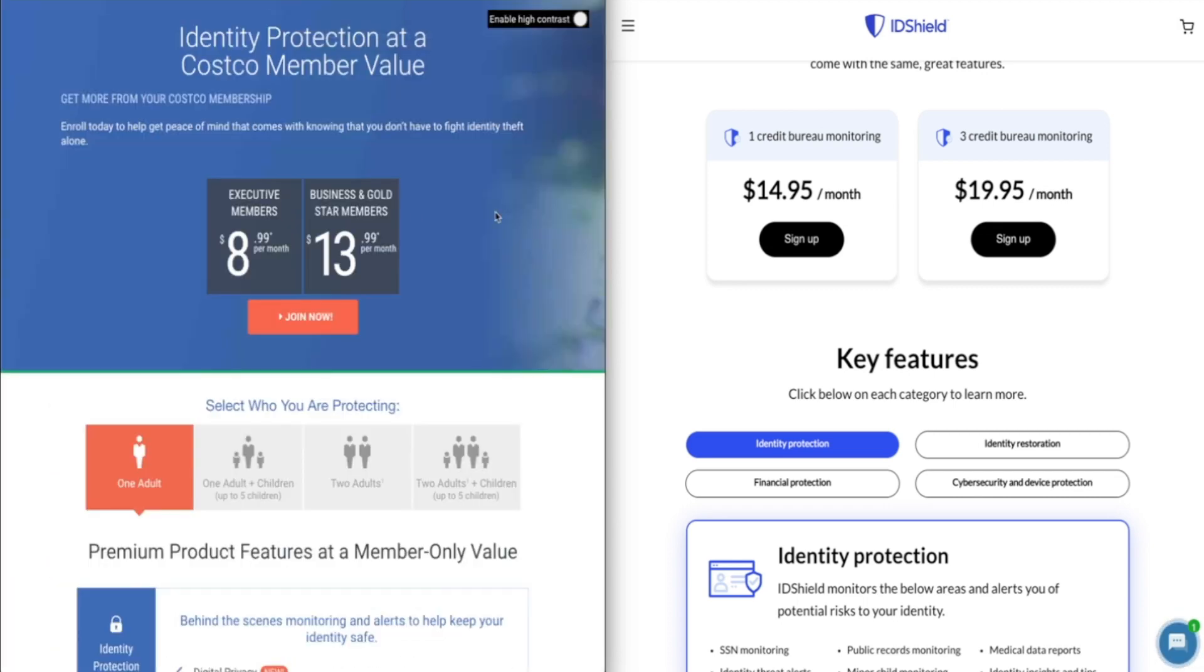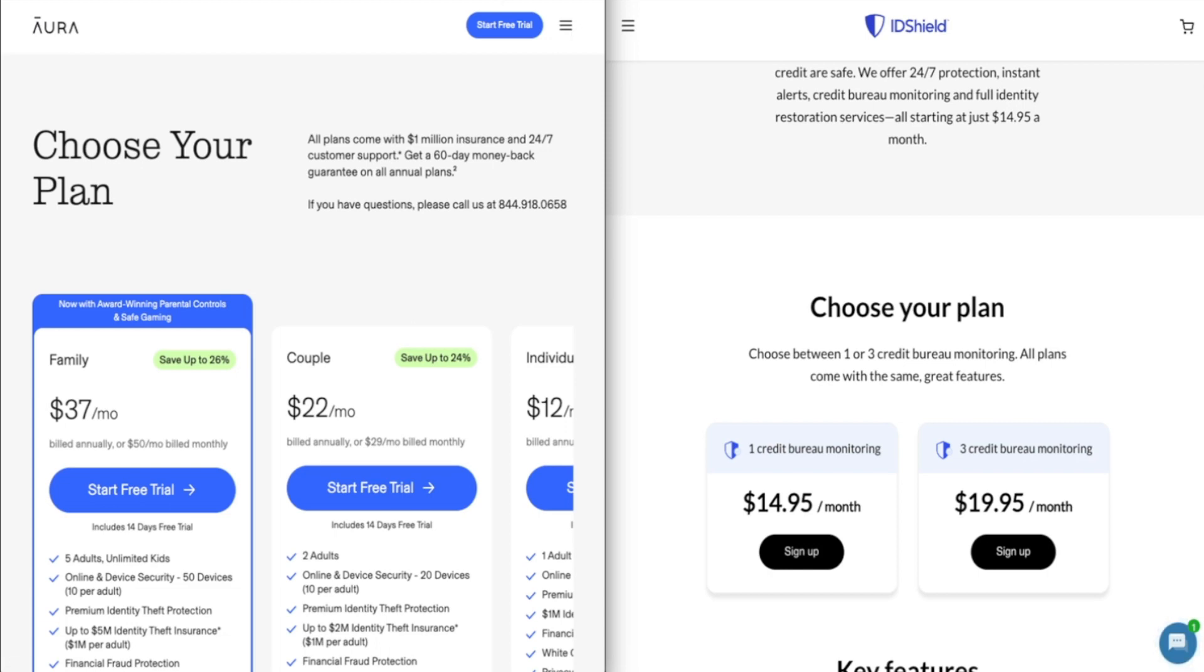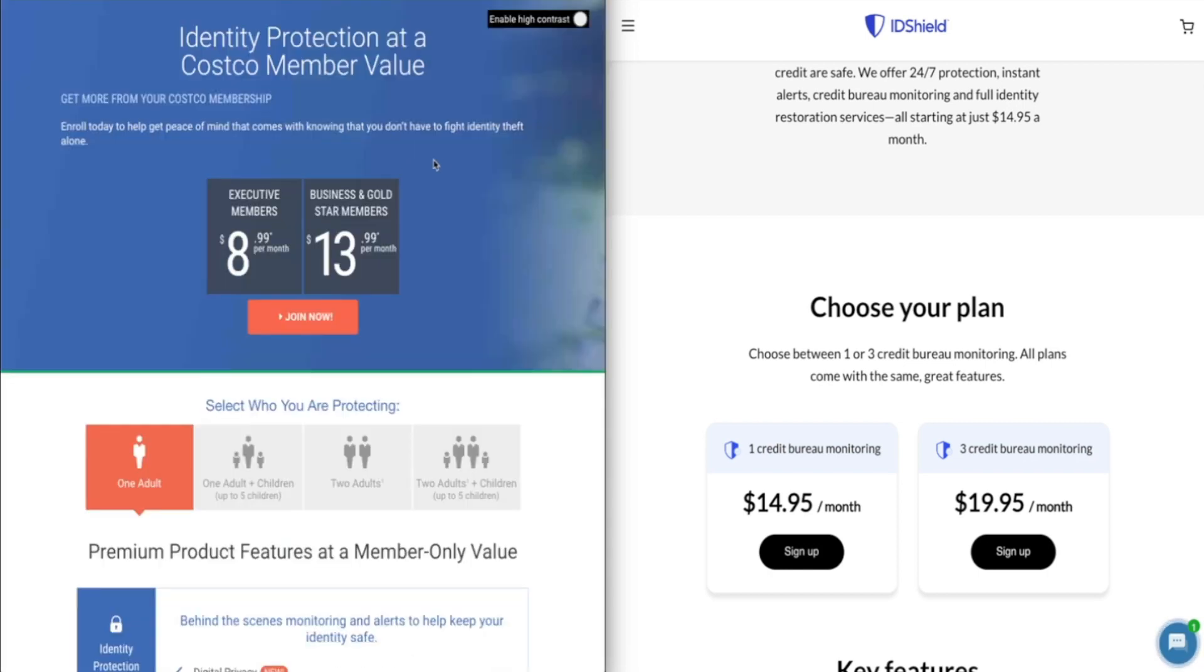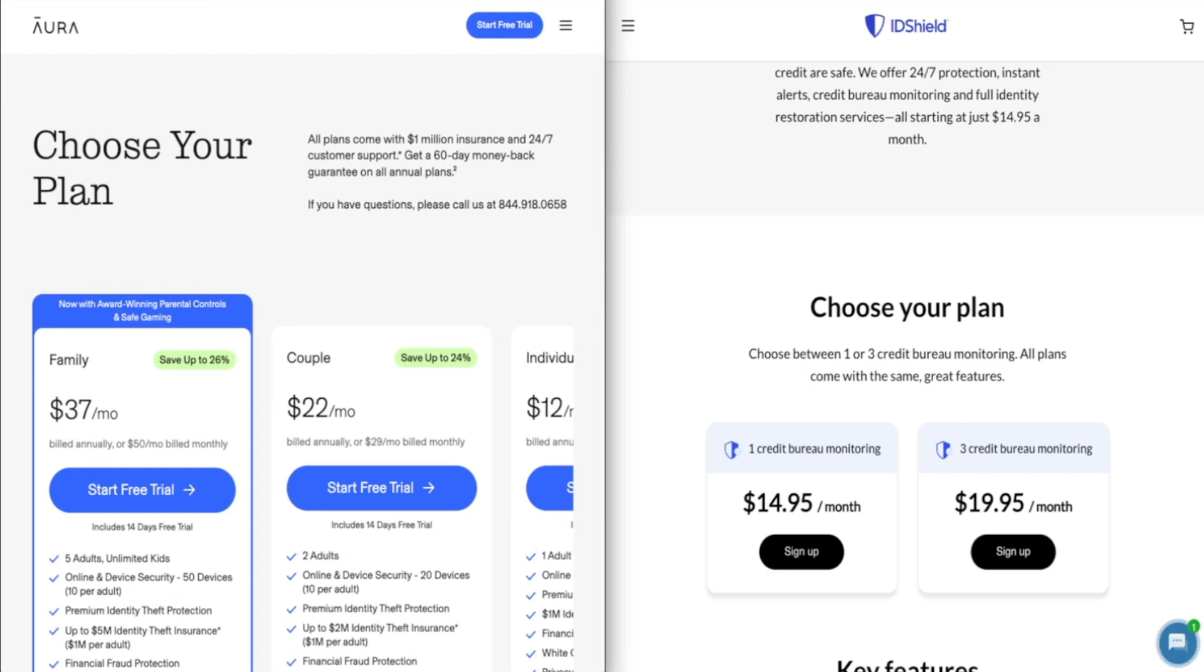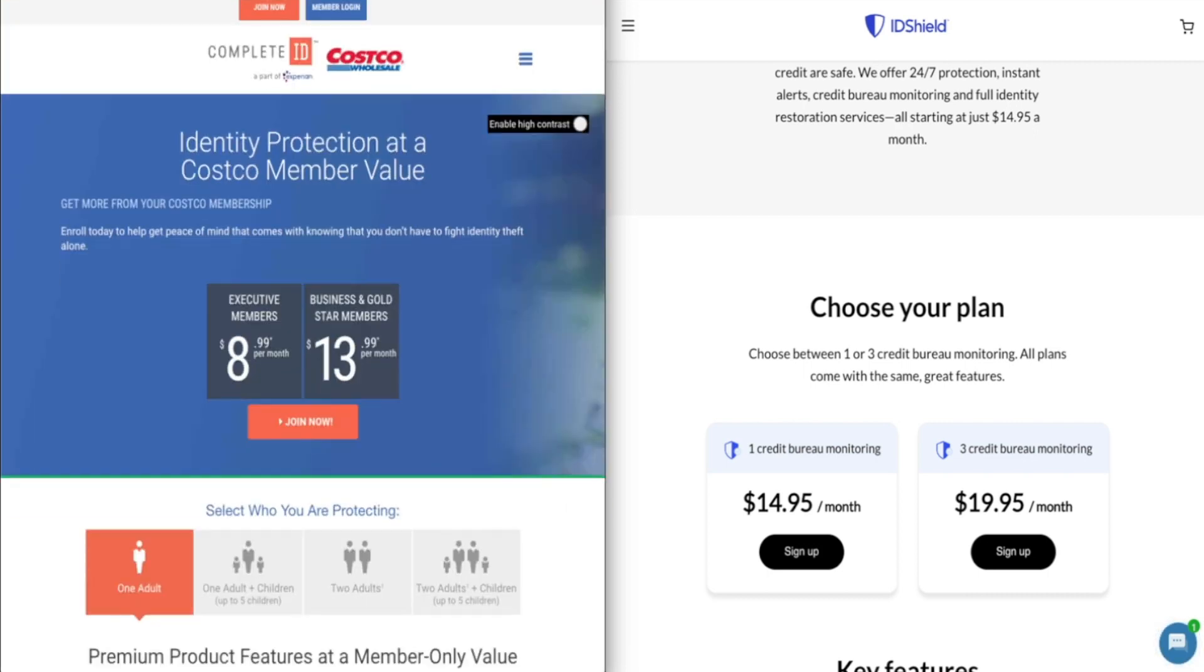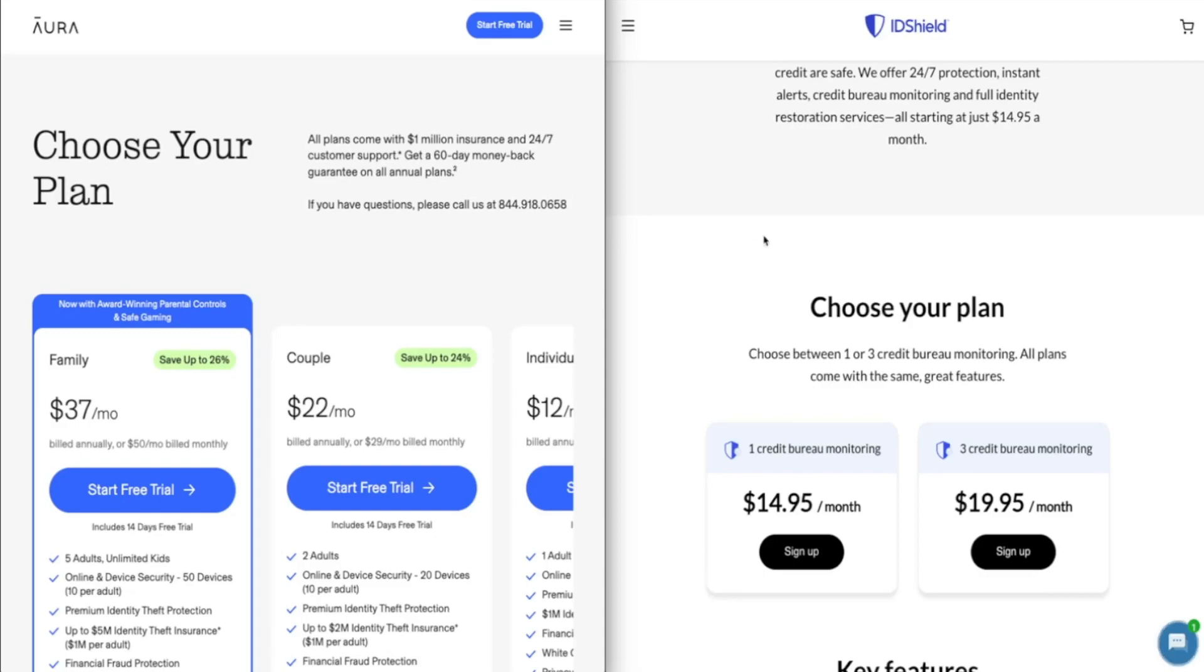So in any case, if you choose Complete ID, ID Shield or Aura, make sure to use my links in the description of this video to get the best deal that I currently have access to. I definitely have a great deal for Aura right now. And if you want to learn more about Aura, check out my Aura review right here on this channel. I also have a video comparing Complete ID with Aura and a video comparing ID Shield with Aura, if you want to check out either of those comparisons in more detail as well. Hopefully that's helpful and best of luck on your search.